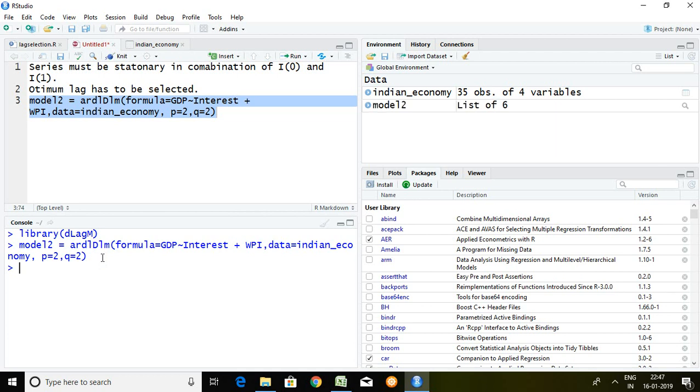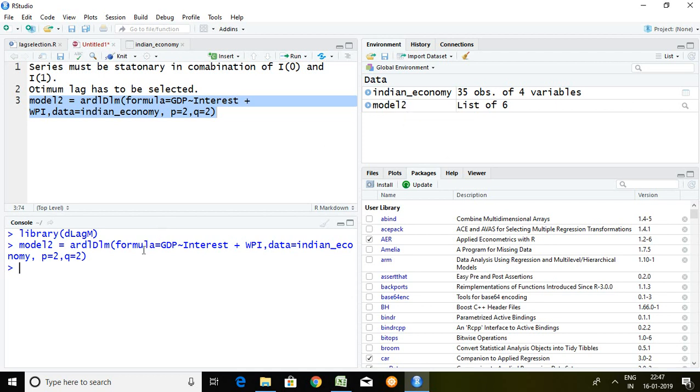So now what I find, I found model2 because I have saved the value of ARDL in model2.